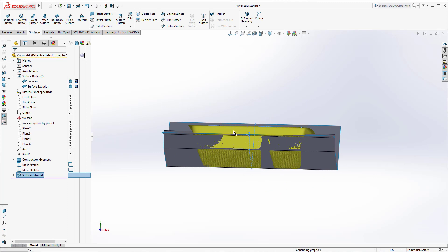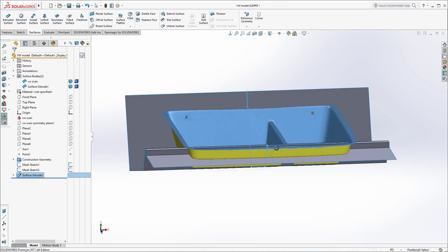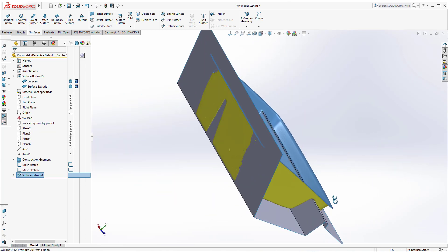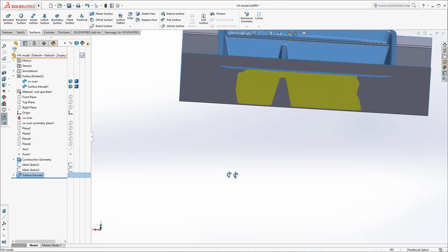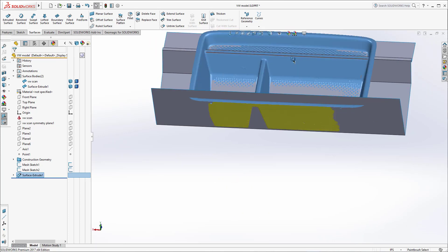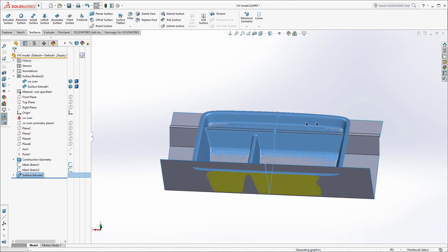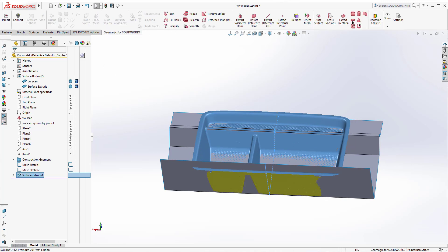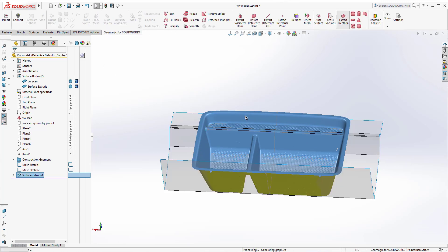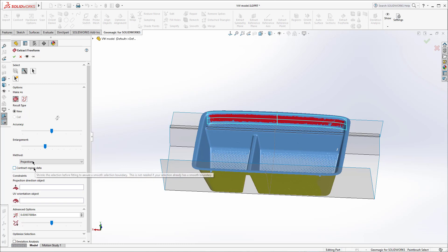Coming over to surfaces, I'll extrude this profile at mid-plane, making sure we go far enough for trimming purposes. For this front lofted face, what I would normally do is cut multiple cross sections and loft it. But for the sake of speed today, I'm going to show an interesting tool we have inside of Geomagic for SolidWorks — Extract Freeform. I'll select this face, give it a second to calculate, and then I can set an enlargement value to extend it past the boundaries.